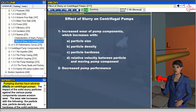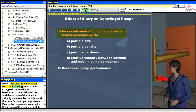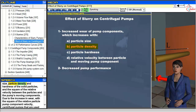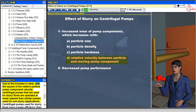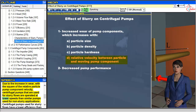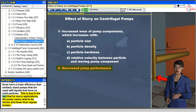Pumping slurries have adverse effects on centrifugal pumps. The impact of the solid slurry particles against the various pump components causes erosion wear. The wear rate increases with the particle size, particle density and hardness of the solid particles, and the square of the relative velocity between the particles and the pump's moving components. Due to the increase in wear with the square of the relative particle-pump component velocity, centrifugal pumps used for slurry flows are operated at lower speeds than similar pumps used for non-slurry applications. Centrifugal pumps used for slurry flows have a lower efficiency than similarly sized pumps used with liquids that have no solid particles, due to the fact that the pump vanes need to be thicker and fewer than regular pumps.